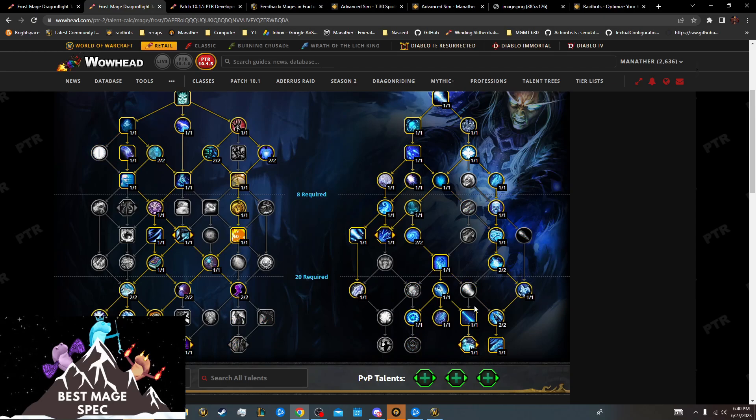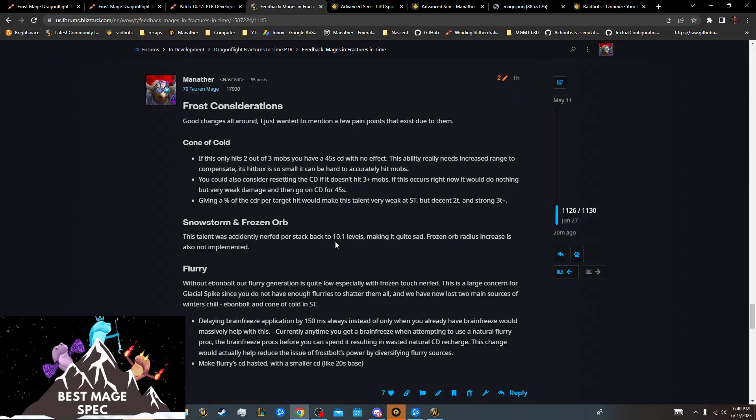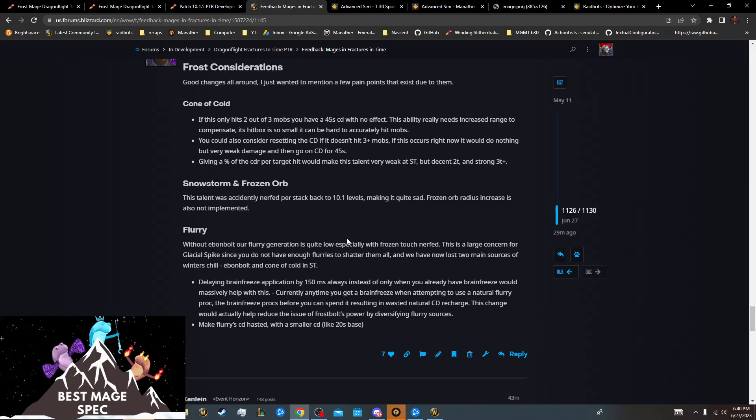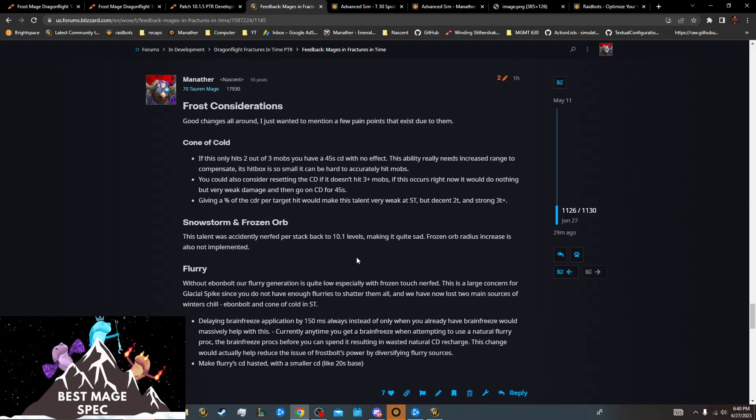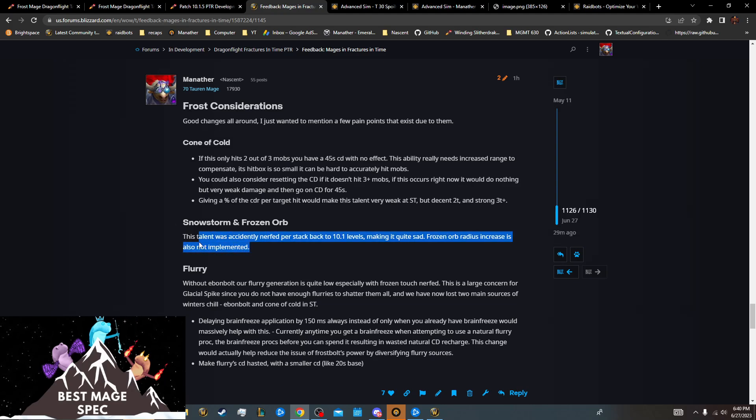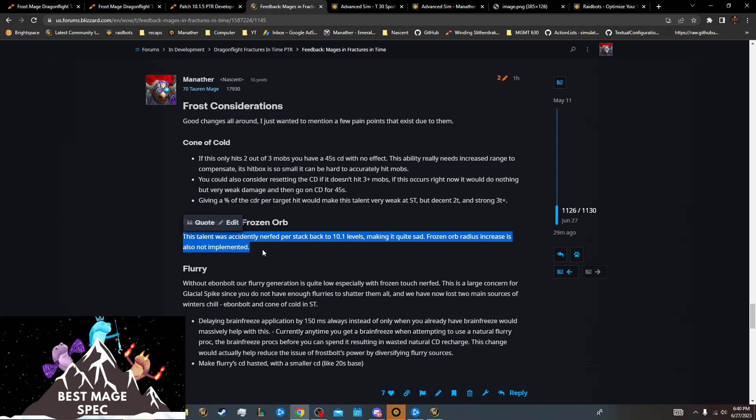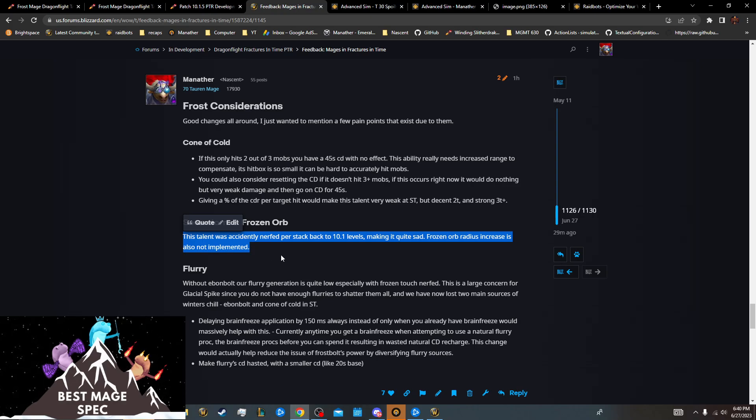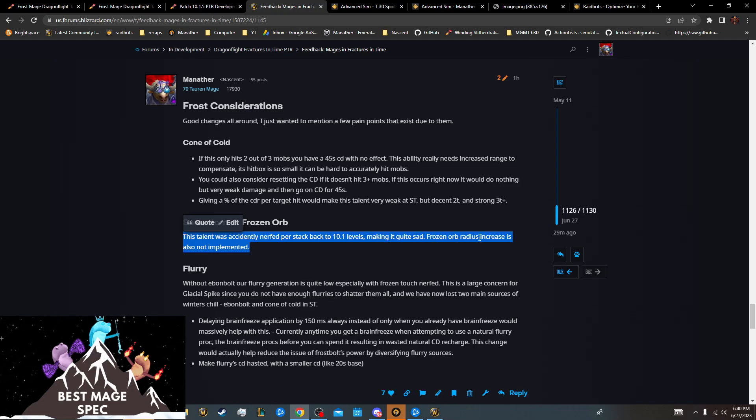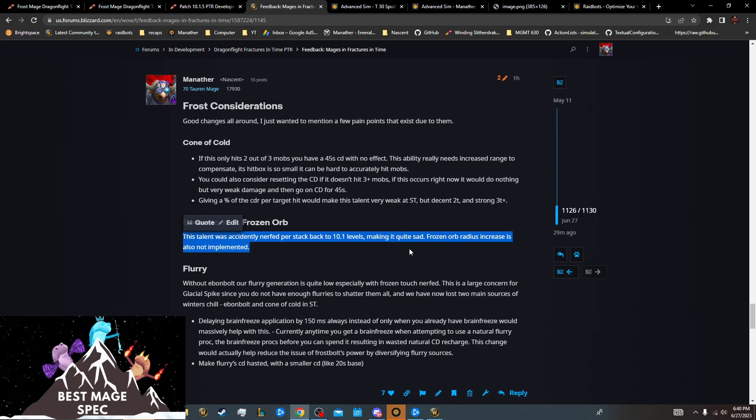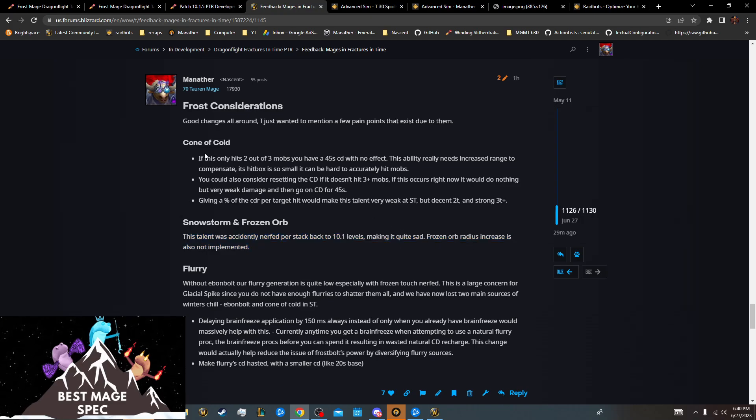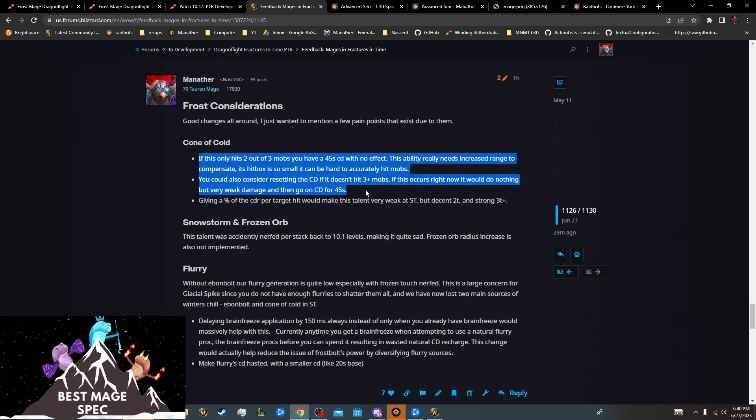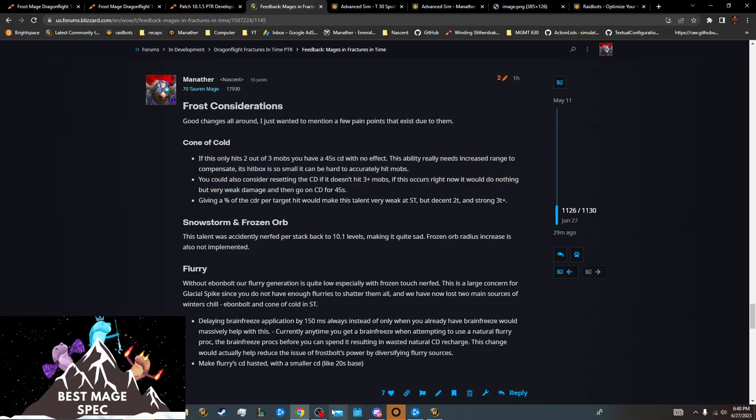So hope this was helpful. I'll link this down below. If you want to like this, you don't really have to, but you can. They keep not implementing some talents that they said they would implement, which is kind of funny. So yeah, maybe they'll fix that because the Frozen Orb radius would be very nice to have. And it's not a good idea. So also there's some issues with the chemical, but yeah, thanks for watching.